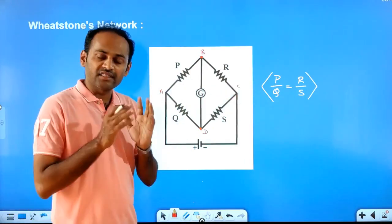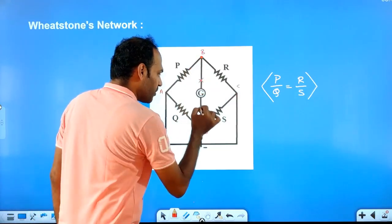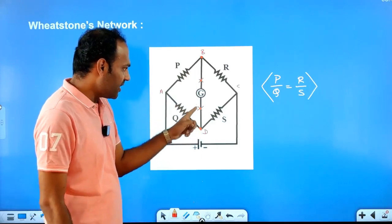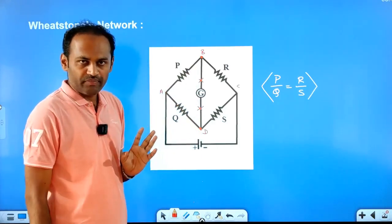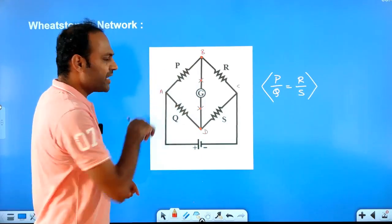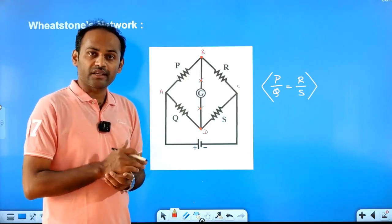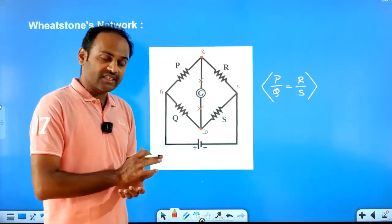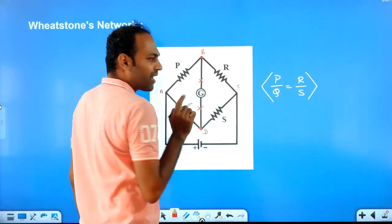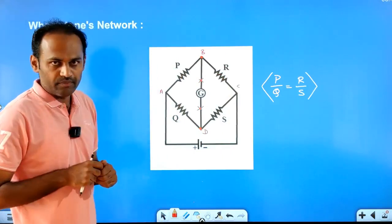In case the network is balanced, there will be no current in the galvanometer branch. You can just remove it. If you remove this branch, you can easily find combinations. So first, we need to check whether it is balanced or not. We can remove the middle resistance and make combinations — P and R in series, Q and S in series. This series combination is in parallel with the other series combination.